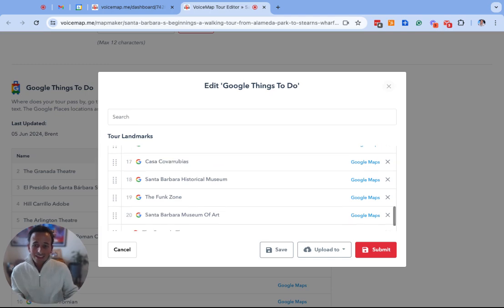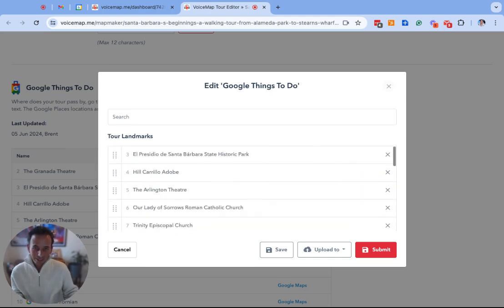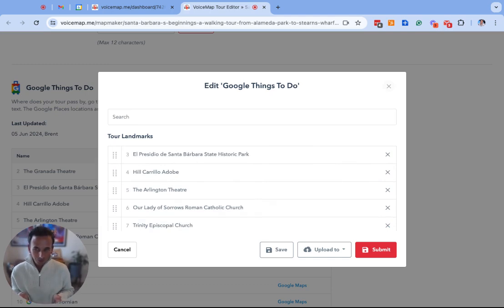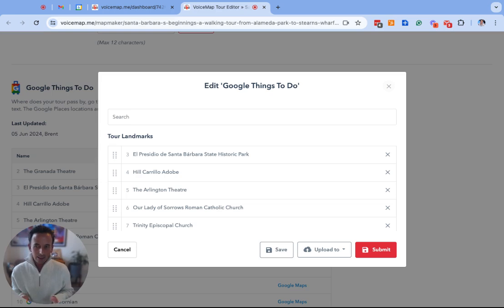You then need to repeat the same process for each one of these landmarks. While you're doing this you might want to also just make sure that any duplicate locations are deleted.